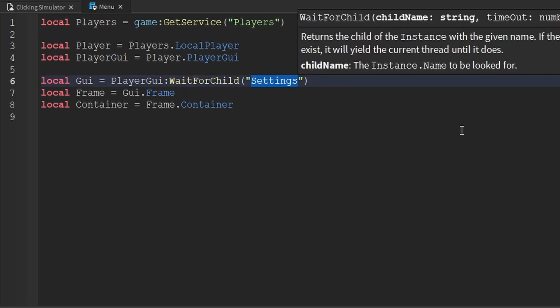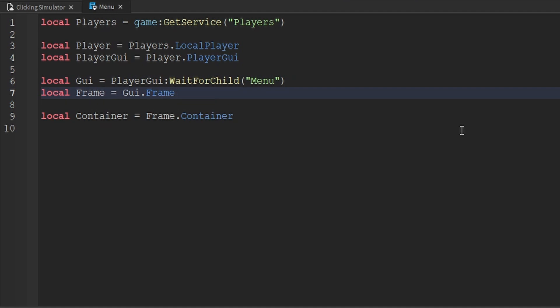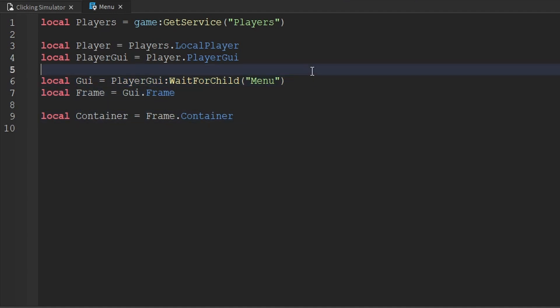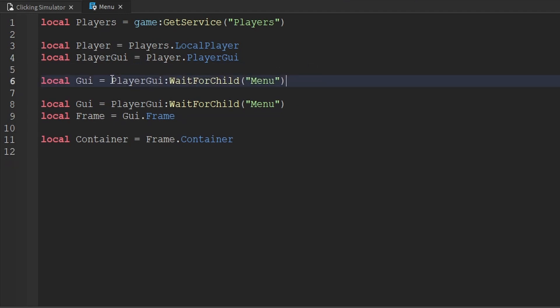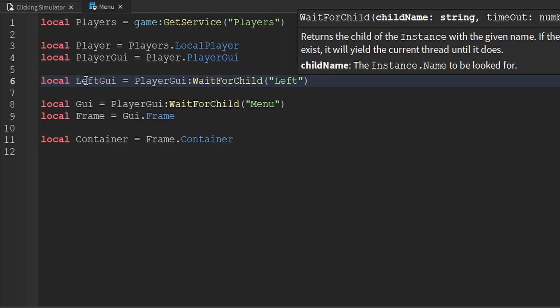Now, I'm going to go ahead and update the GUI variable, because the GUI that we actually want to get is the Menu screen GUI. We then still want to get the frame, and we still also want to get the container. But we do need to get at least one more GUI inside of here. So I'm going to go ahead and copy the GUI variable, paste it above it, and we'll rename this variable to be called LeftGUI. And the child that we want to wait for is actually called Left. The LeftGUI contains all of our buttons and currency label, which is on the left side of our screen.